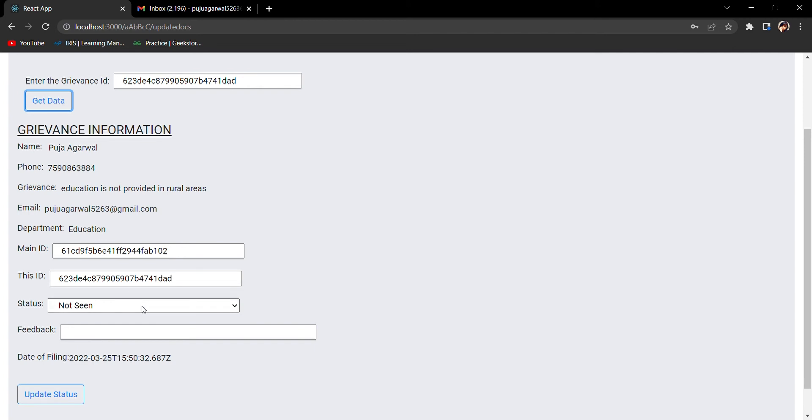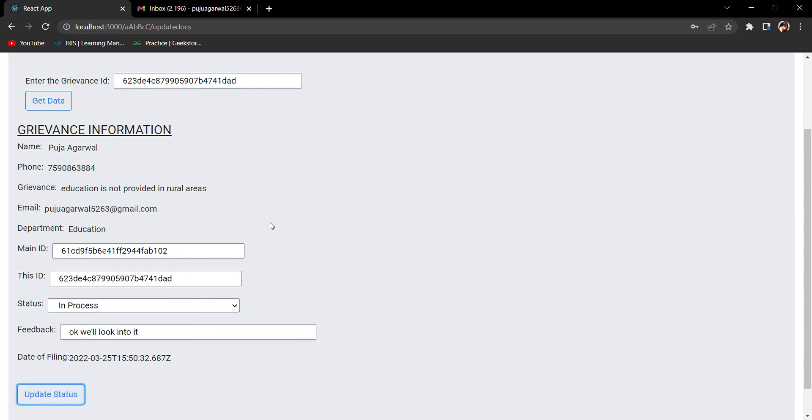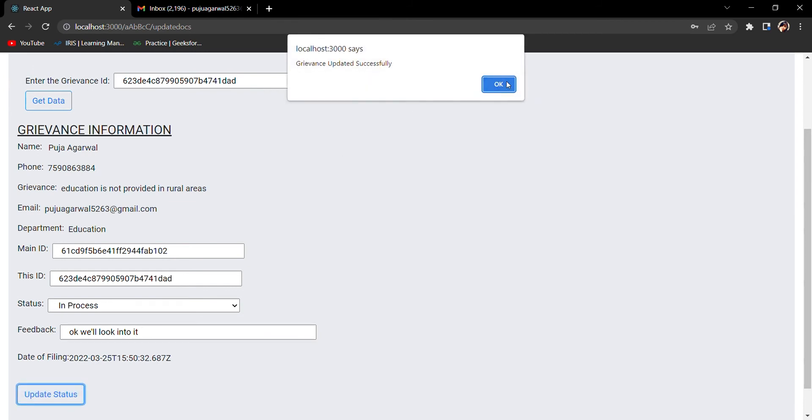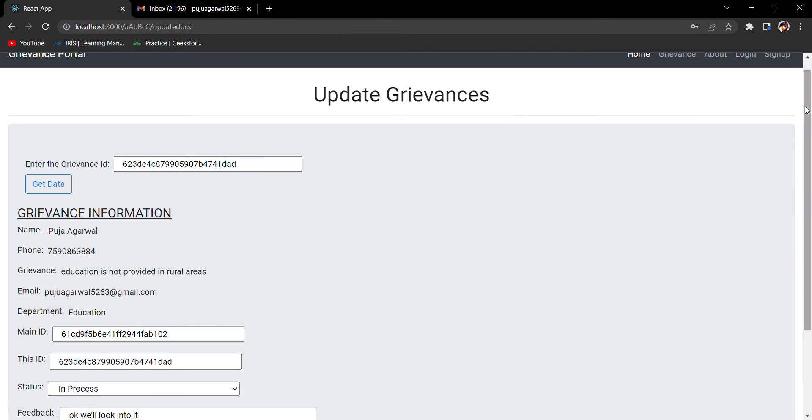What I will do now - I'll take the status, I'll put it as In Process. We will look into it. I'll update it now. Grievance has been updated.